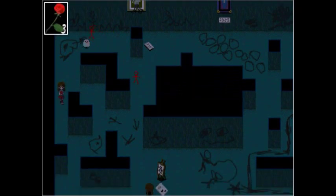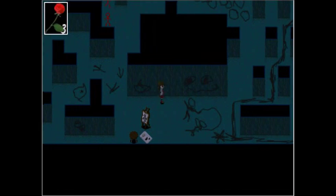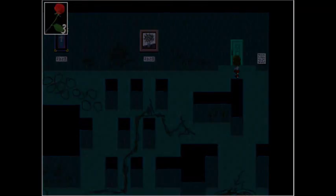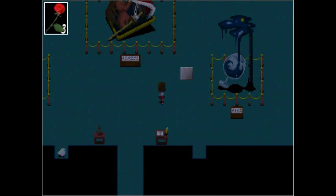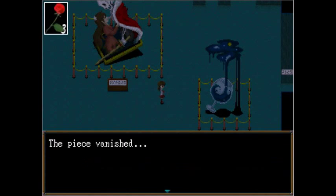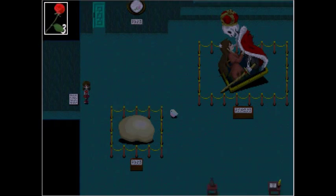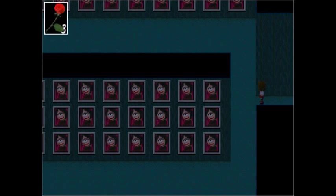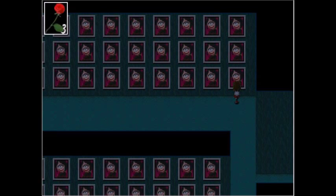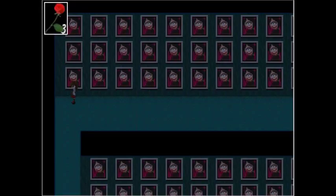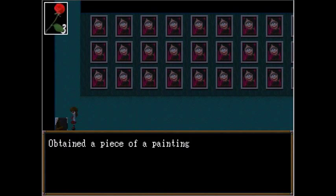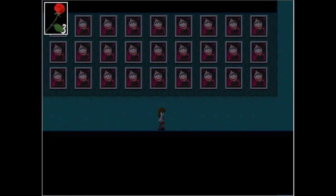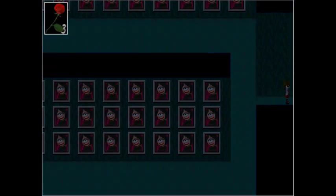I really wish this vase was infinite water. That would be nice. Hey. Birds out here now. Cycloptic smile. A study. Focus your eyes and look. Who is the one that lives? Okay. Well? I don't know if there's some more importance of that room.